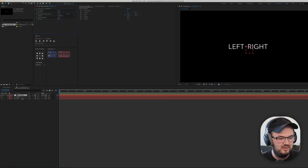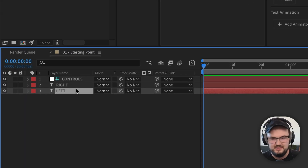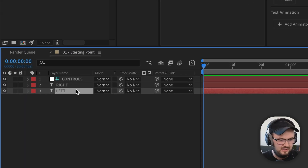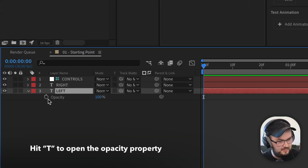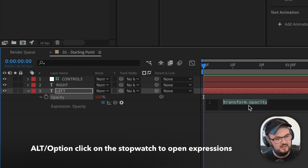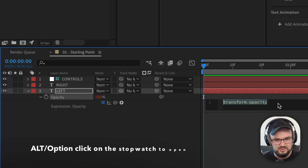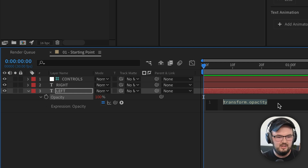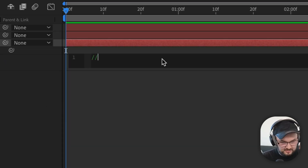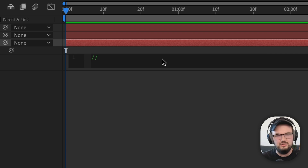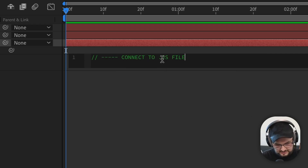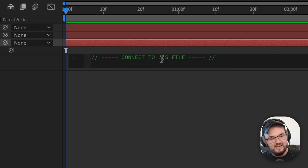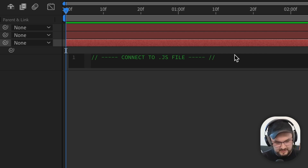Let's add some code here, and let's start with our left text object. So let's hit T to open the opacity, then Alt/Option click on the stopwatch to open our expressions controls. Before we really add any code, let's add a comment to make sure we stay organized — I'll just call it 'connect to .js file'.